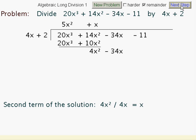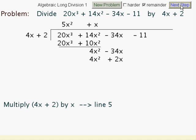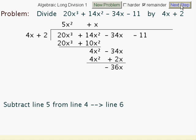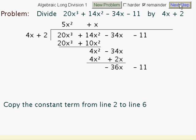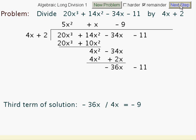Multiply 4x squared plus 2 by x. And now do the subtracting. Minus 36x there. Bring down that negative 11. Divide 4x into minus 36x. This is minus 9.